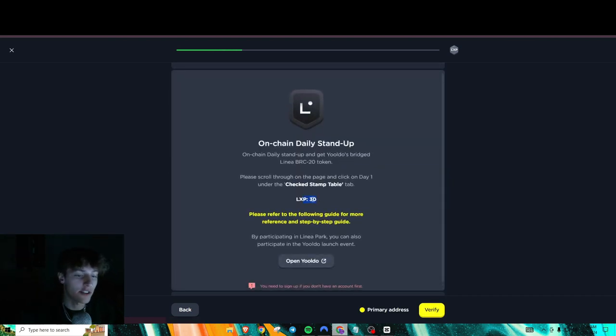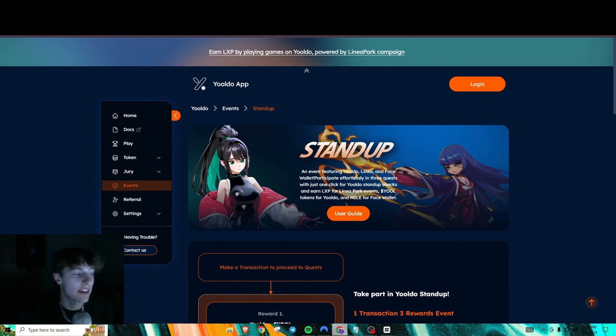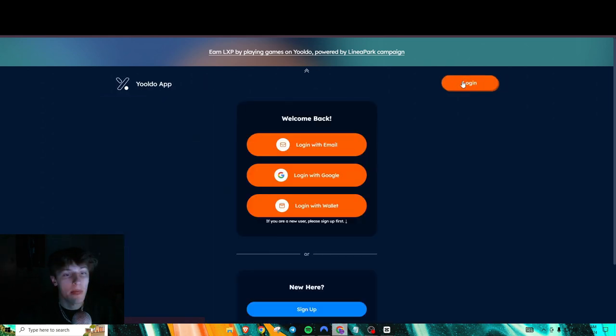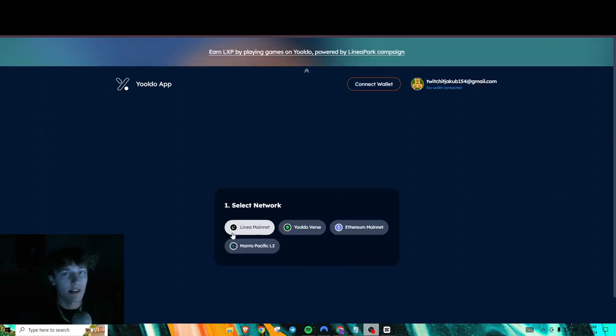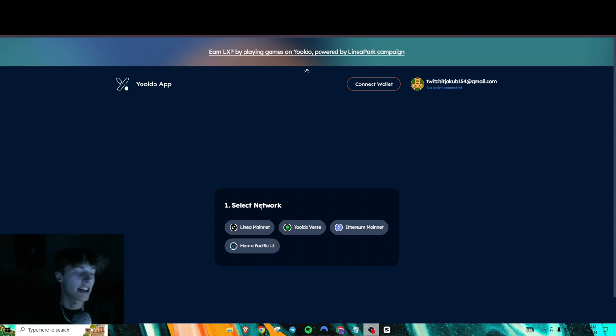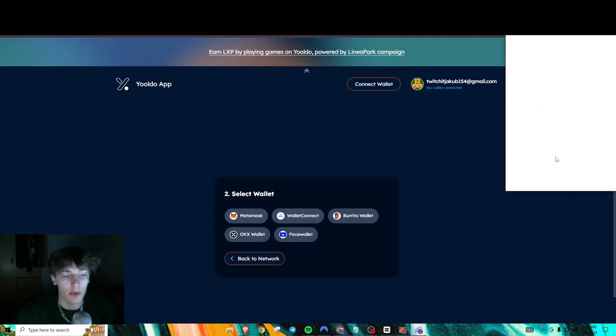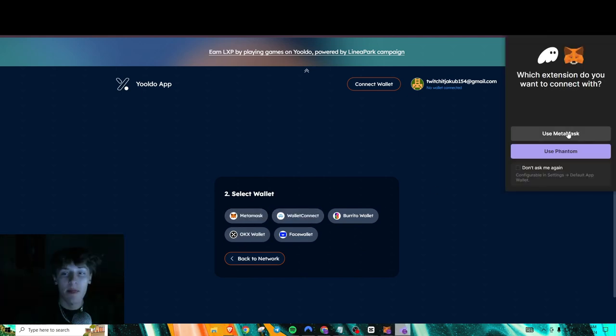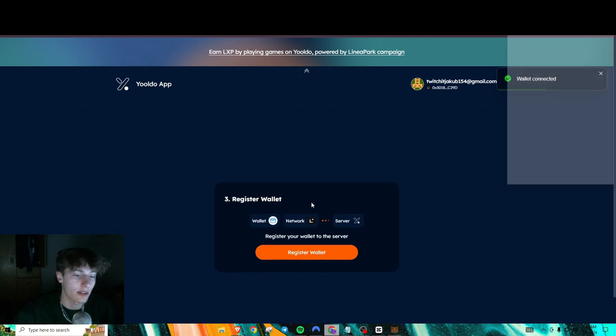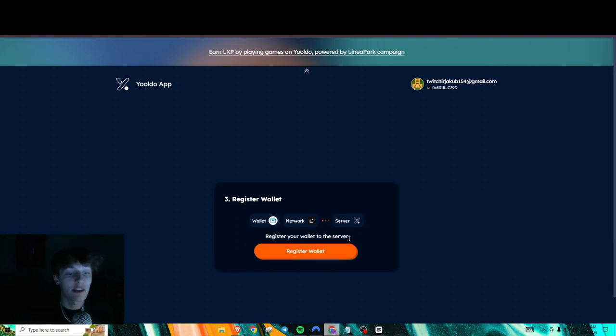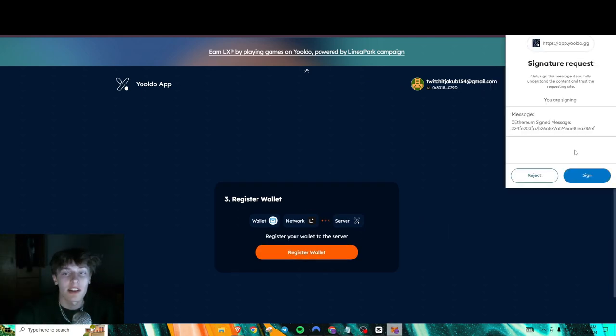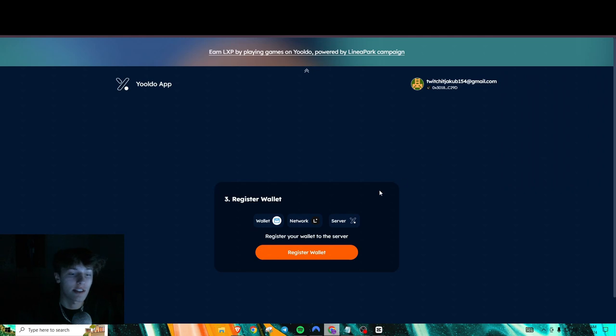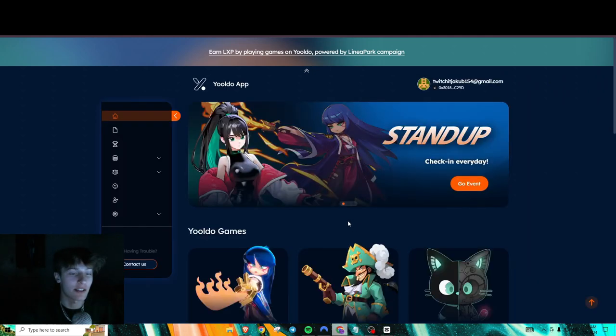So let's begin here. Now this is for 30 LXP. So obviously click on this link. What you're going to need to do first, if you don't have an account with them, you're going to have to log in. So just press on log in. Then log in with whichever way you want. Now I personally did it with Google. And after that, you're going to have to connect and register your wallet. So first you press, obviously, Linea Network and whatever wallet you have. And then obviously connect it. So it'll connect. Then you press register your wallet. And that's just a signature for your wallet. Then you confirm it.